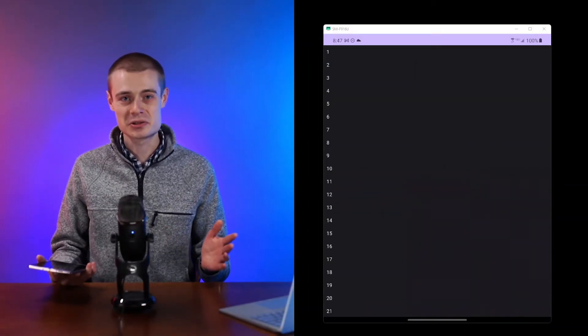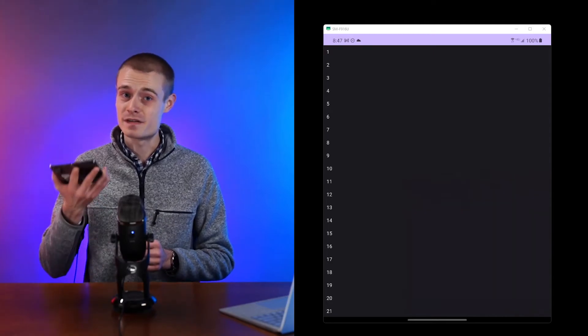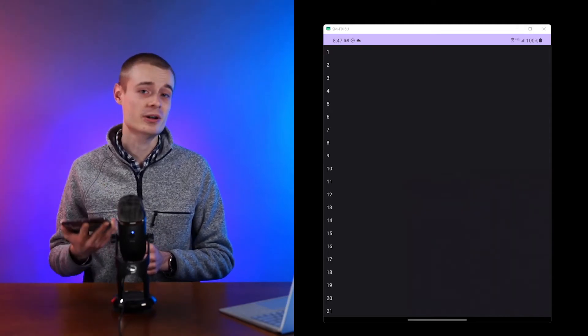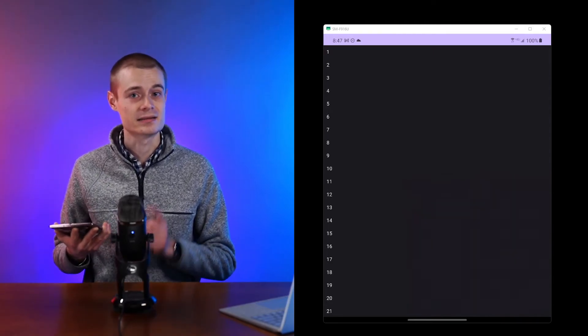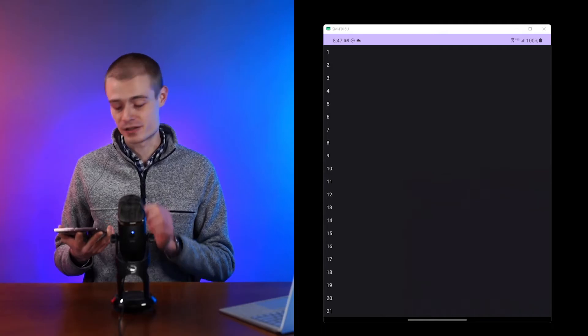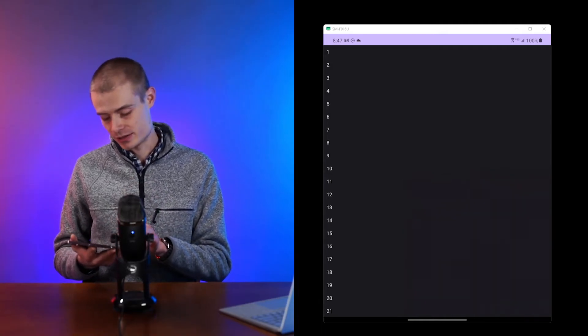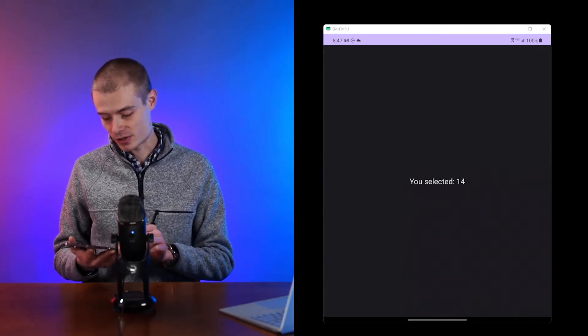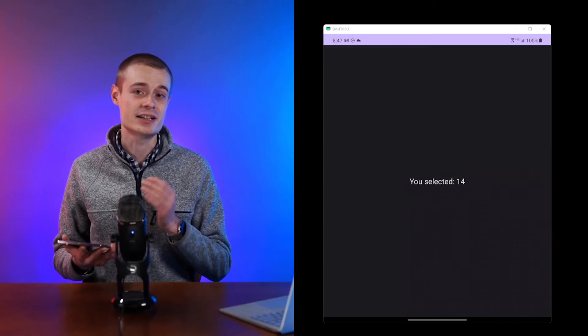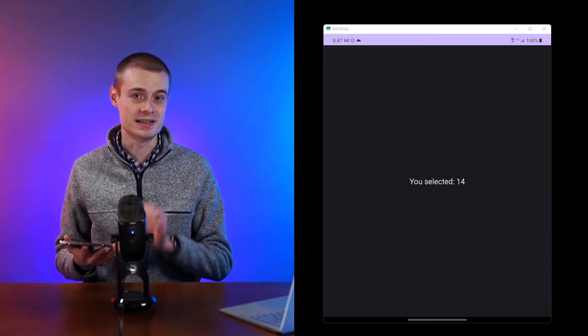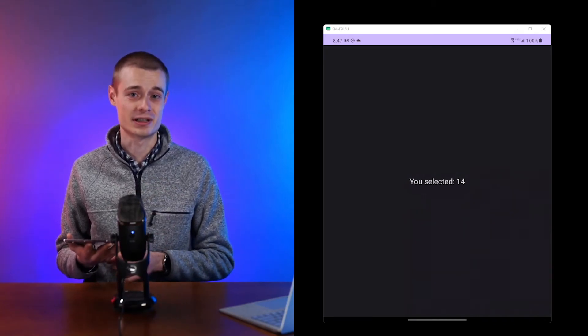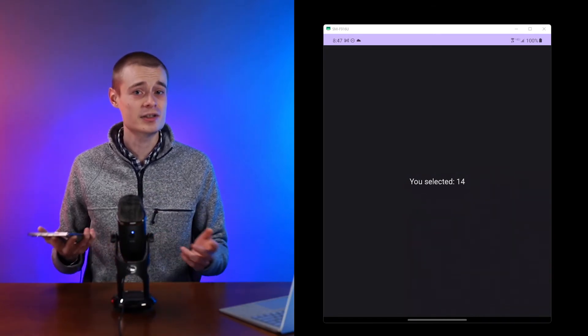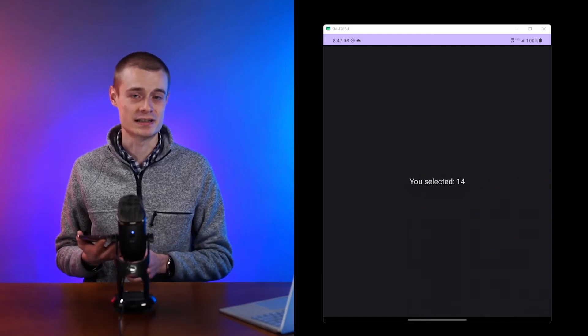Let's see what this looks like on a real device. I have my foldable with the current state of the app already loaded. Let's try it first in fully open mode. You can see, whenever I select a number from the list, I'm taken directly to the detail screen with the selected number on display. That's our first time seeing this screen on a smaller device like this.